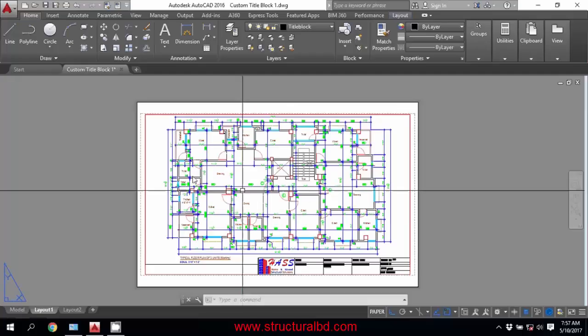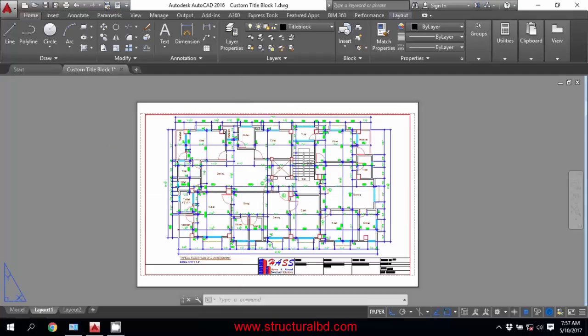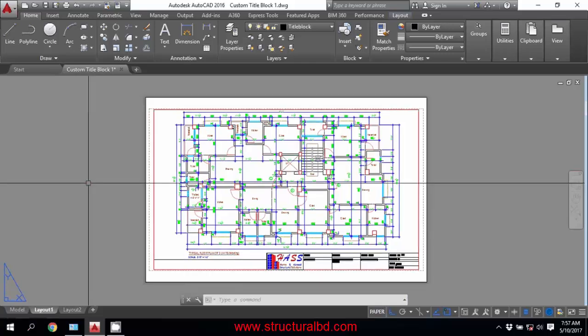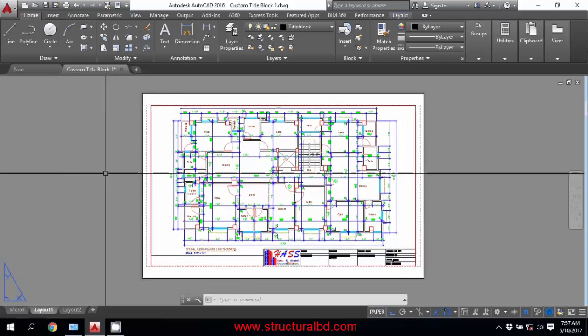Hi, welcome to my video tutorial. In this video, I am going to show you how you can convert your AutoCAD drawing to PDF drawing.